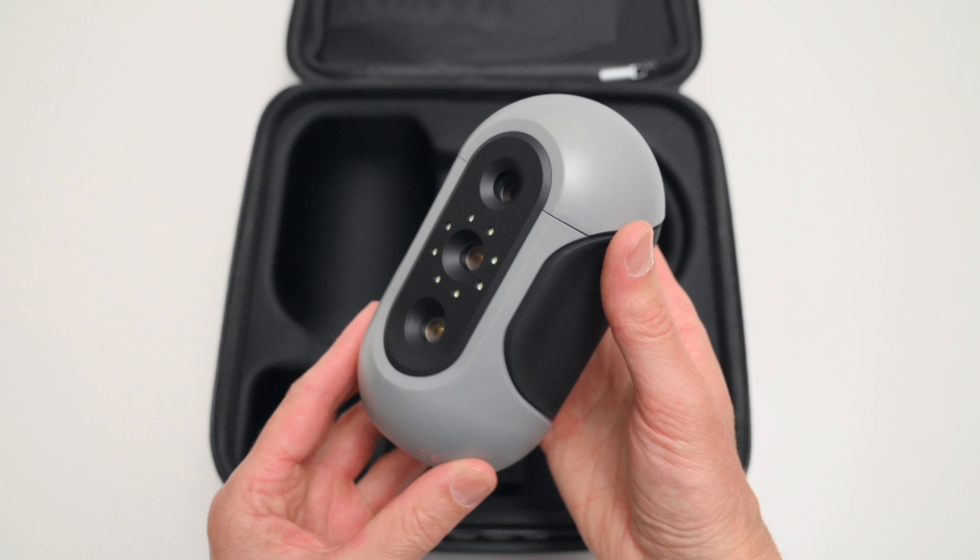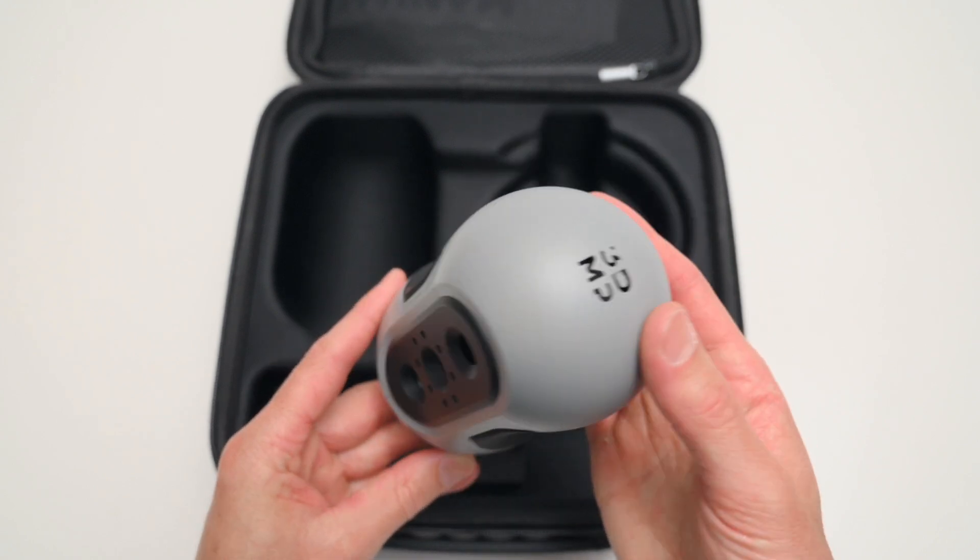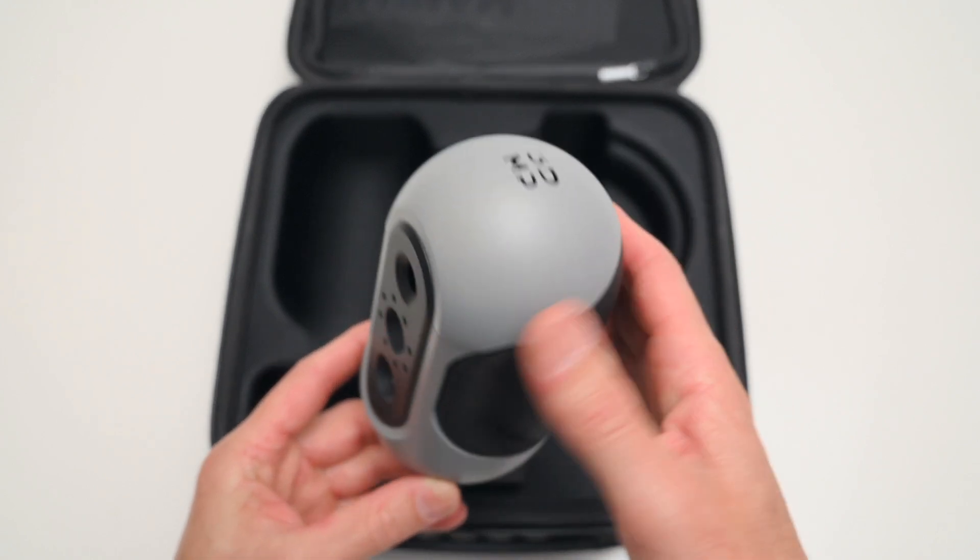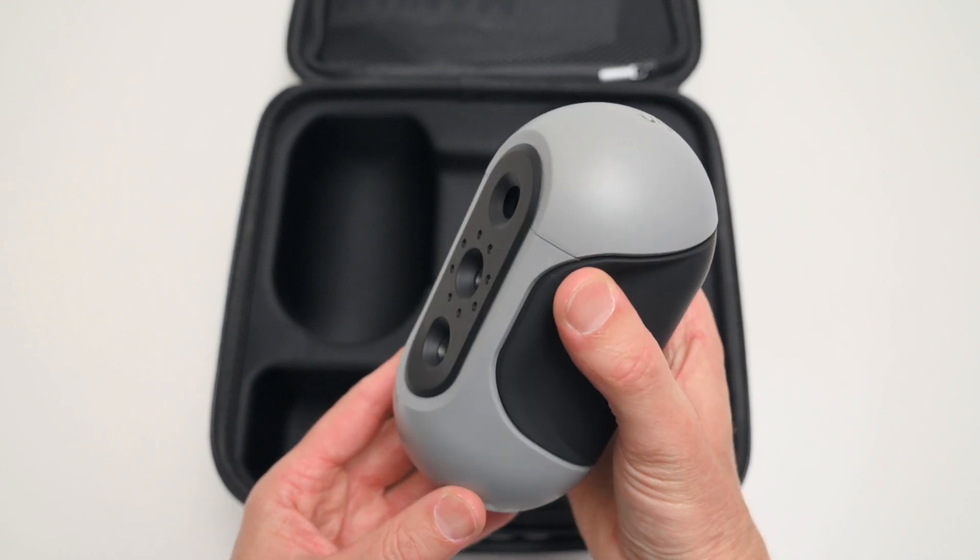Overall, it's an easy to use device that is extremely capable of producing useful and good quality 3D scans.